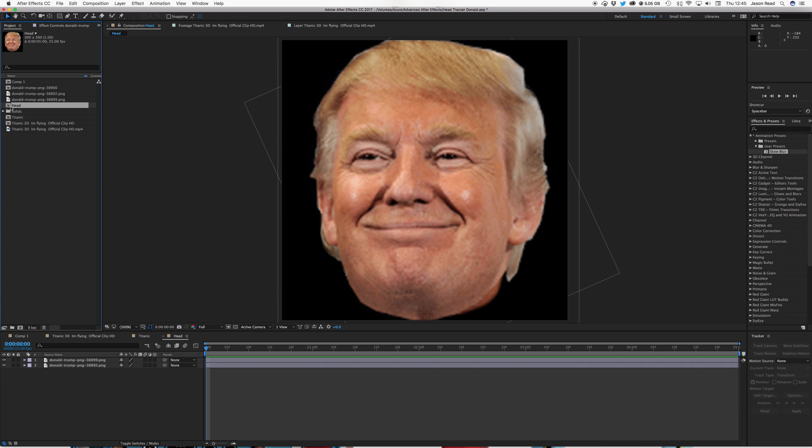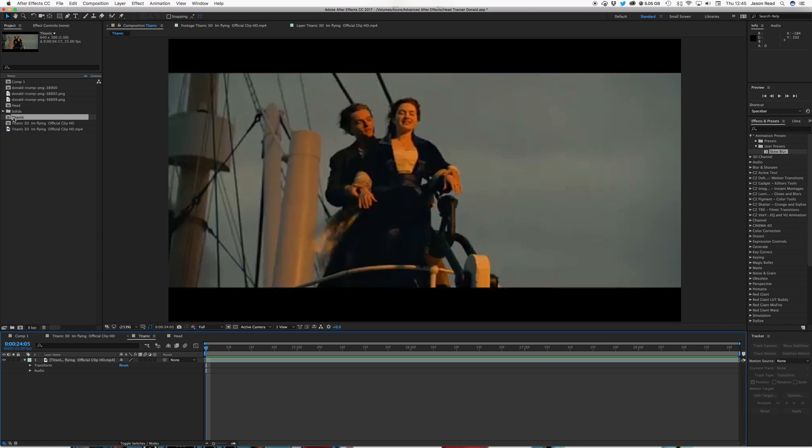Now that's our head, so now here's my Titanic footage, and I'm going to set this up with a controller object, a null object with a checkbox, to make the animation of the head changing really quick and easy.